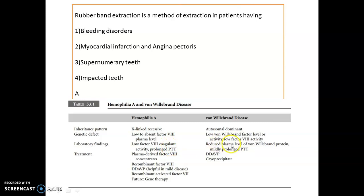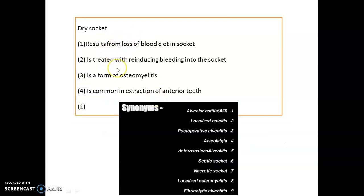Lab findings: in hemophilia A you see prolonged aPTT, whereas in von Willebrand disease there is mildly prolonged aPTT. Treatment of hemophilia A involves factor 8 concentrate, recombinant factor 8, DDAVP, and recombinant activated factor 7. Gene therapy is a future option. For von Willebrand disorder, DDAVP and cryoprecipitate are used.